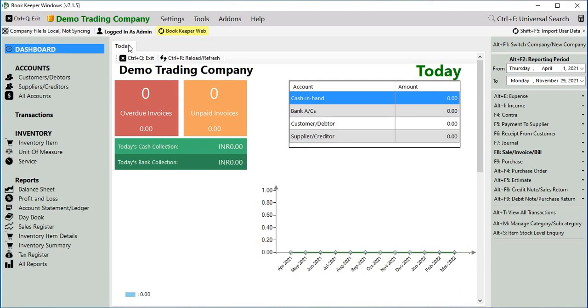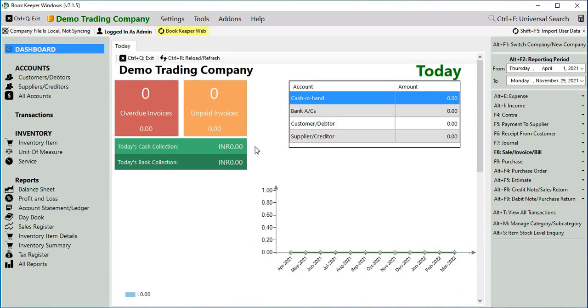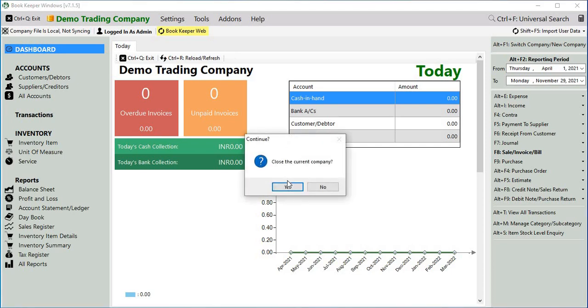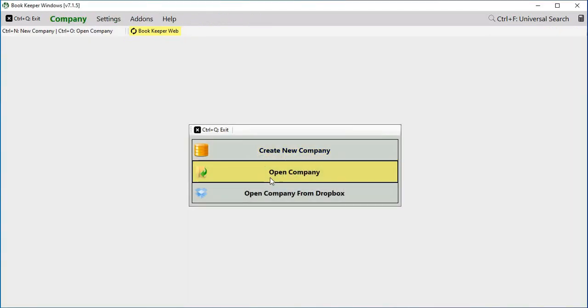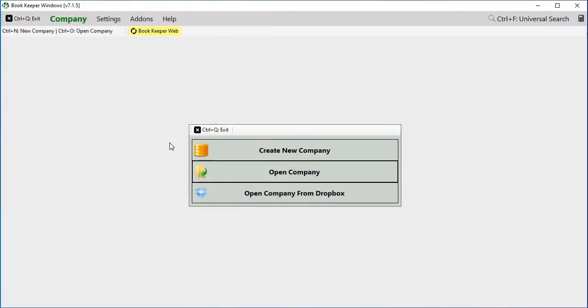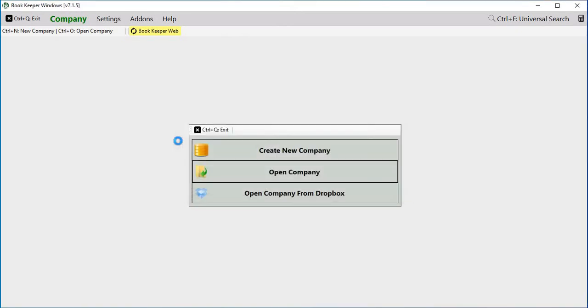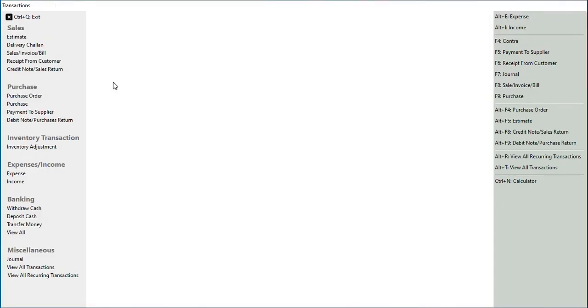Now let's create one more invoice from the user login. So we close the admin and login as user again, so we have now logged in with the user.